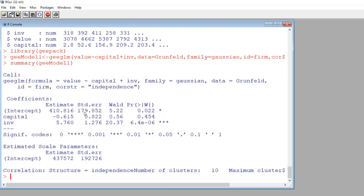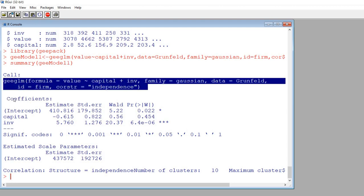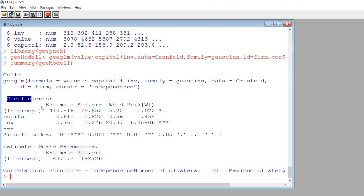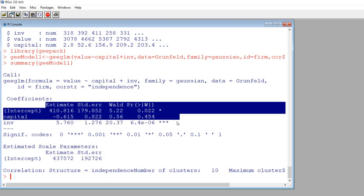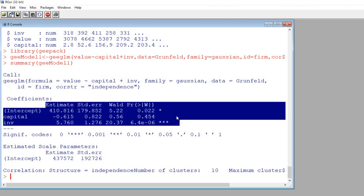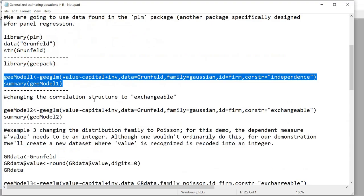After hitting enter, you can see we have our coefficients including the intercept and individual predictor variables. We have our estimates, standard errors, Wald test results, and p-values. That's the first model.